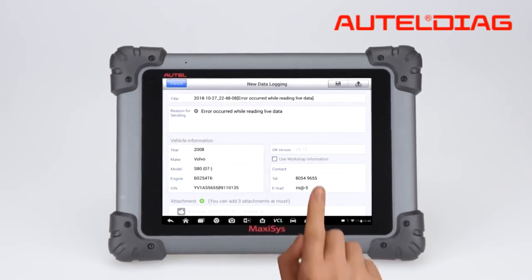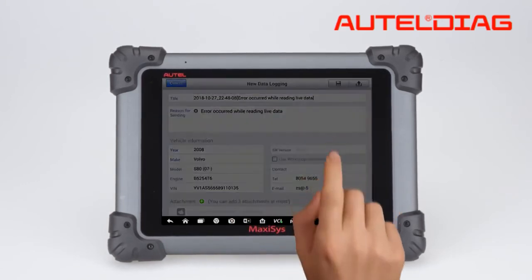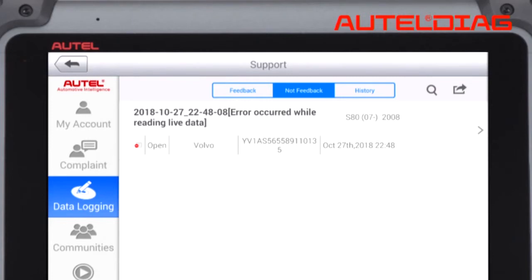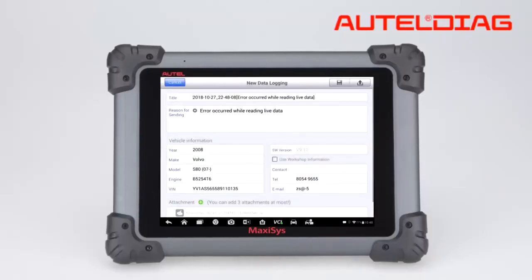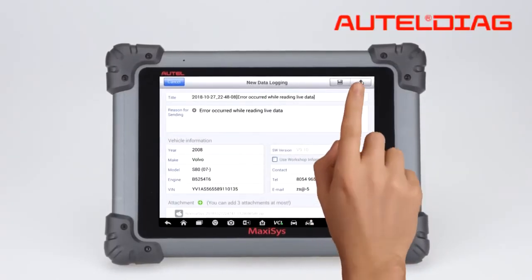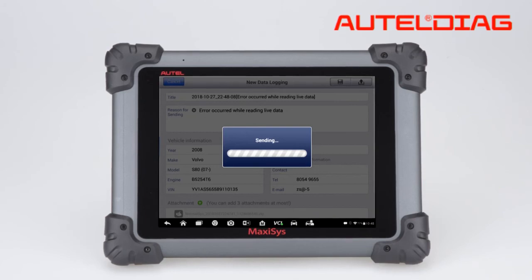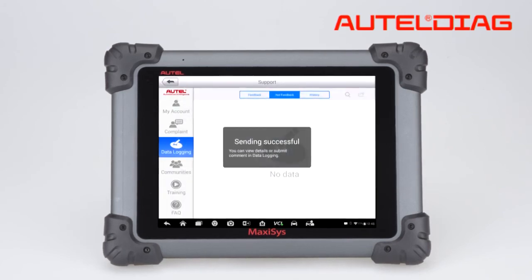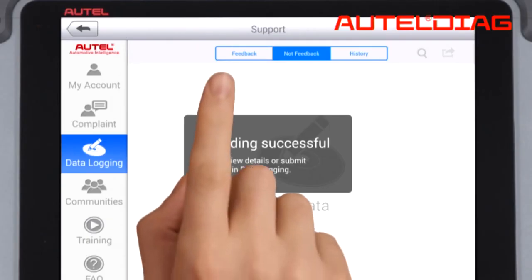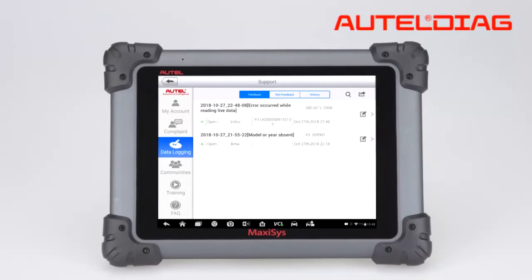Sessions saved but not uploaded will be stored under the Not Feedback tab, and uploaded sessions will be saved under Feedback.